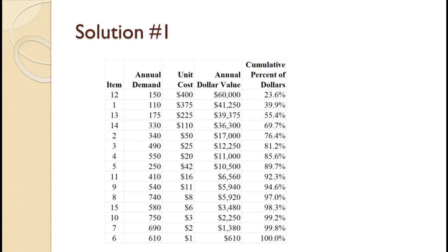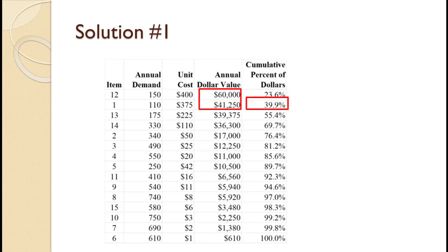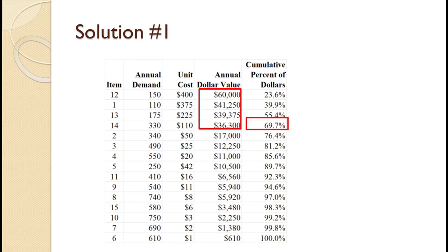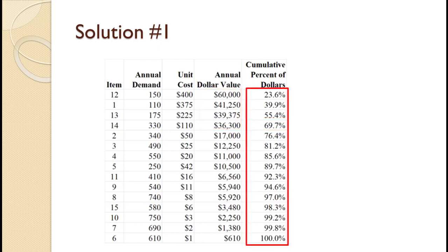Next, using the total annual dollar value of $253,815, we compute the cumulative percentage of dollars. $60,000 divided by $253,815 equals 23.6%. $60,000 plus $41,250, quantity divided by $253,815 equals 39.9%. Adding $39,375 gives 55.4%, and adding $36,300 gives 69.7%. The remainder of the cumulative percentage of dollars are computed exactly the same way. The last value will always be 100%.